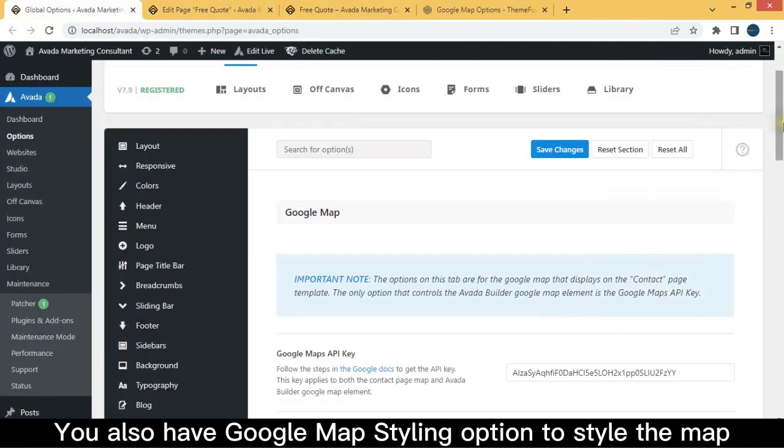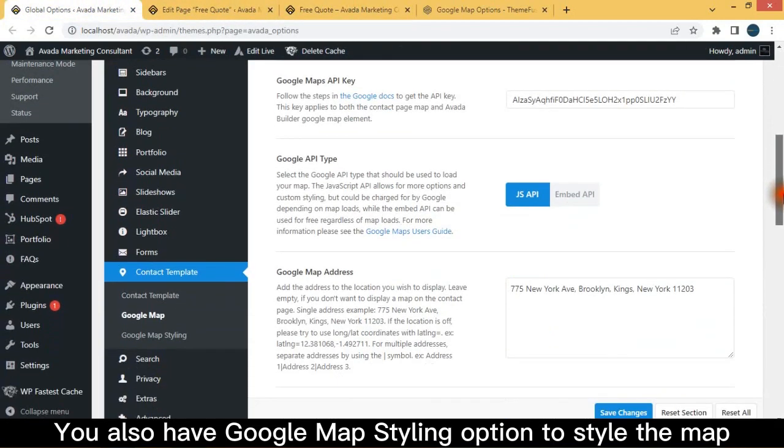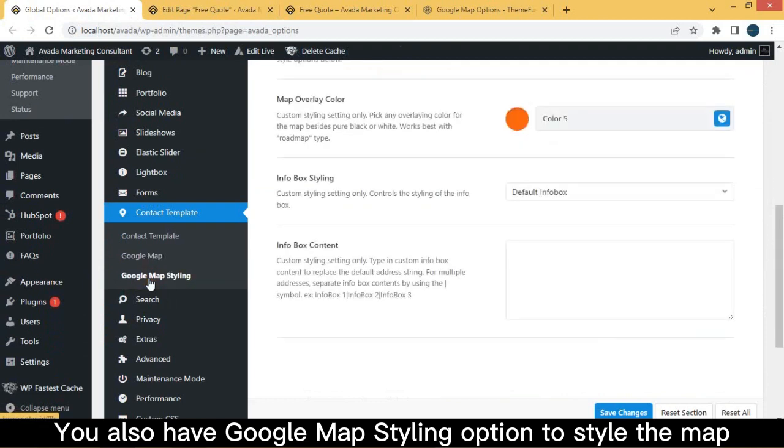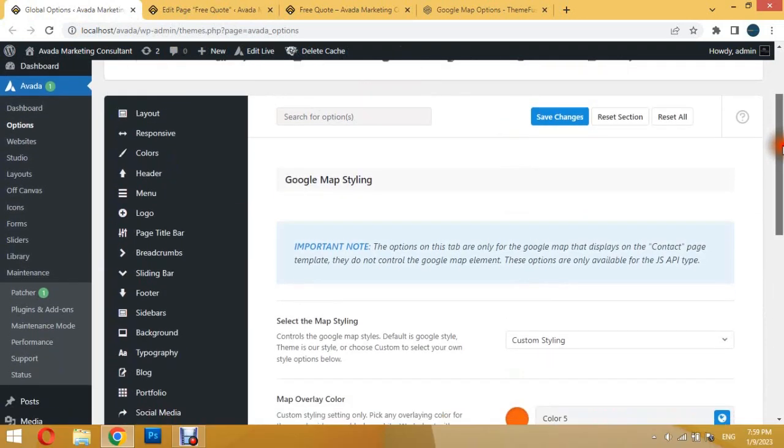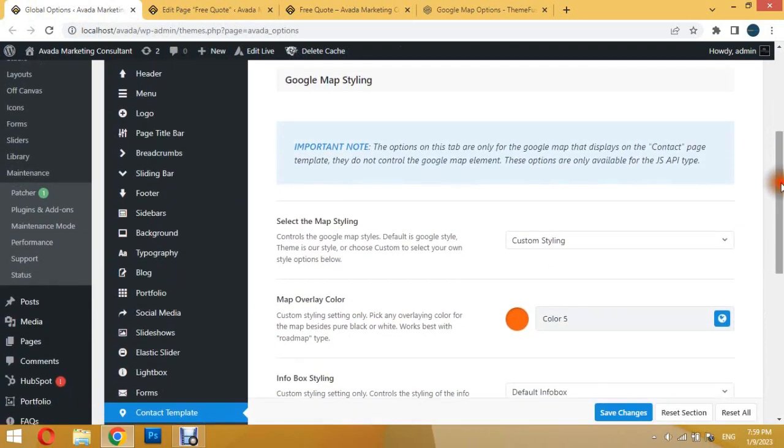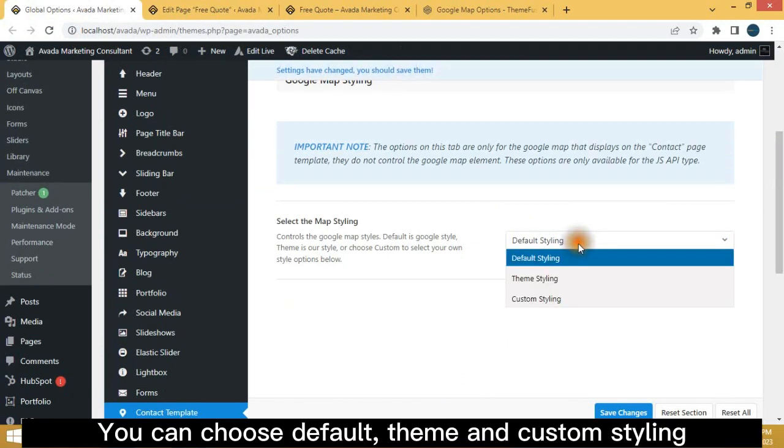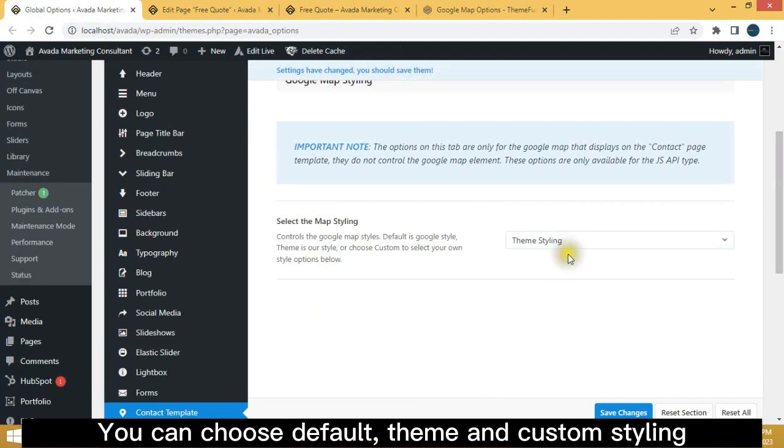You also have Google Map Styling option to style the map. You can choose Default, Theme, and Custom Styling.